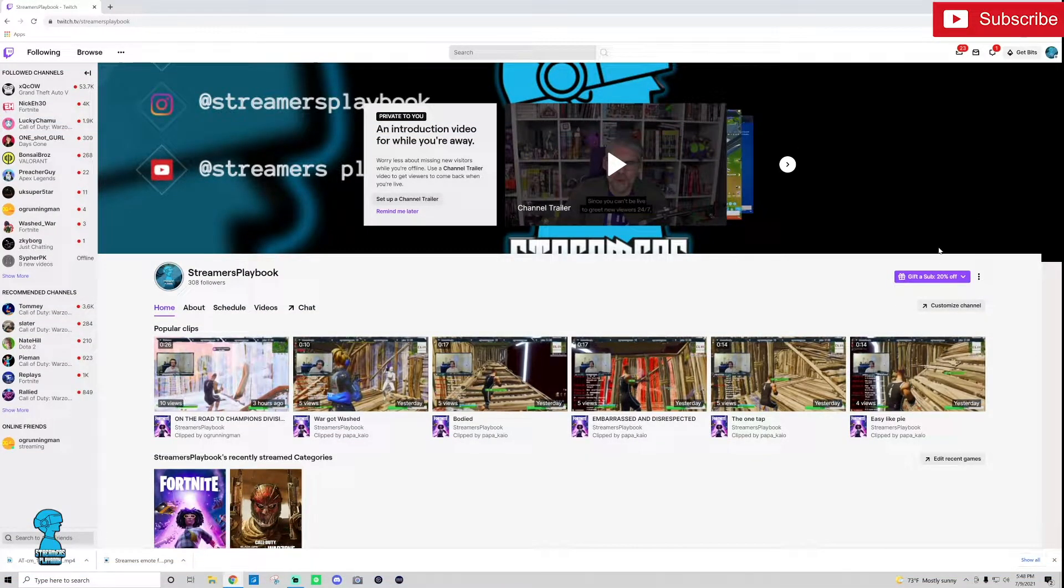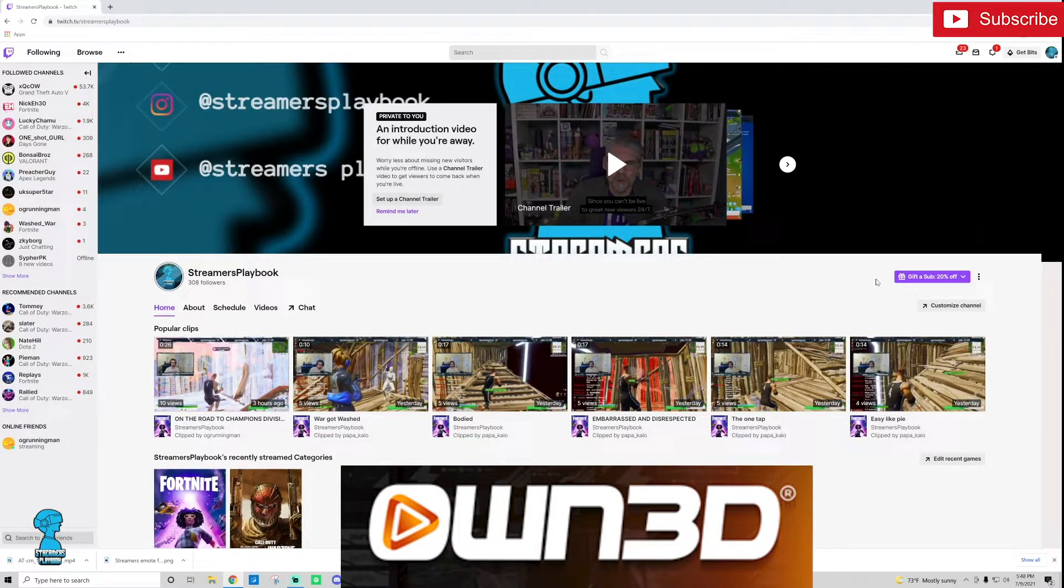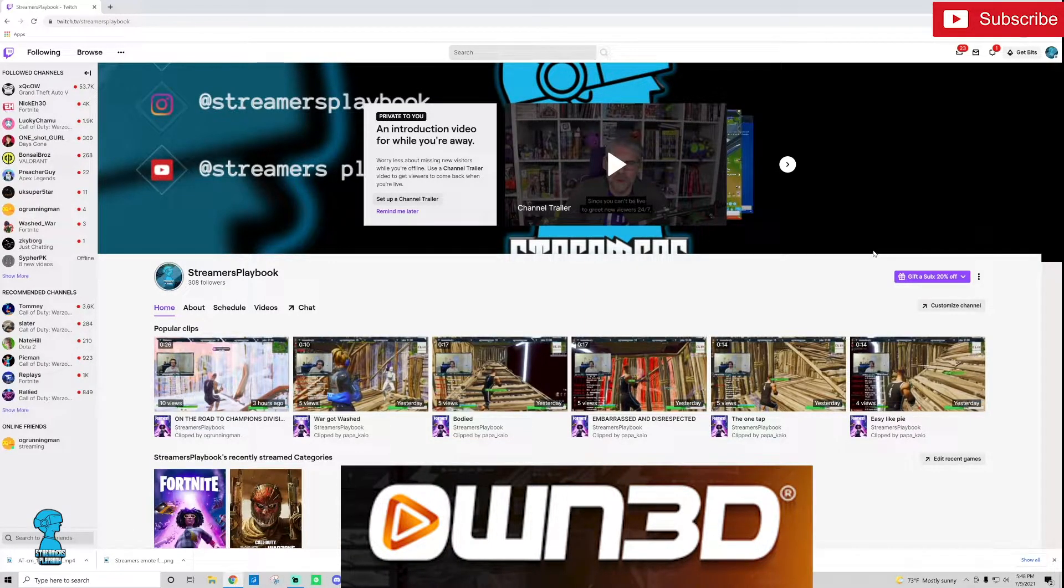And as always if you like to transition Own.tv, best overlays best transitions out there, go ahead and check them out, link in the description.